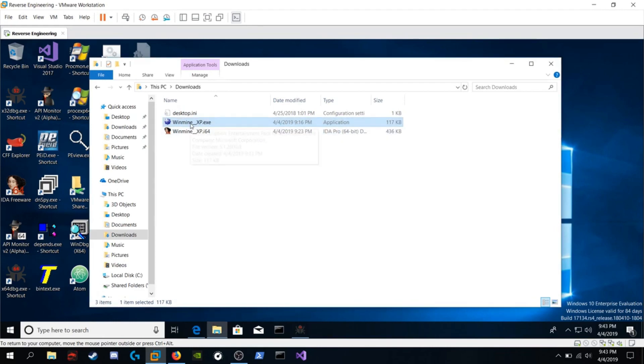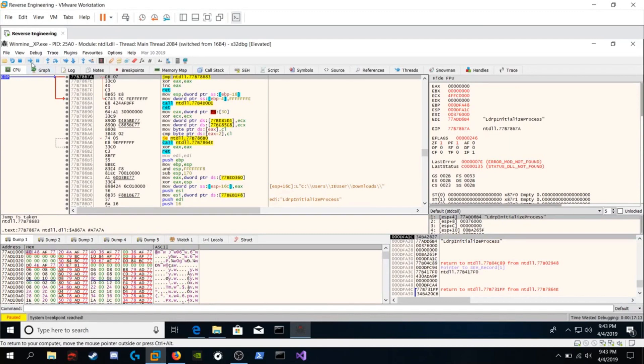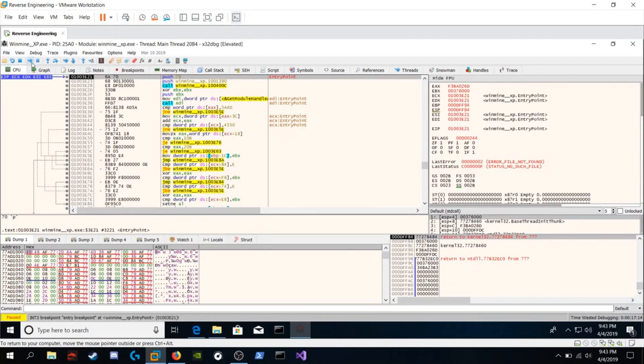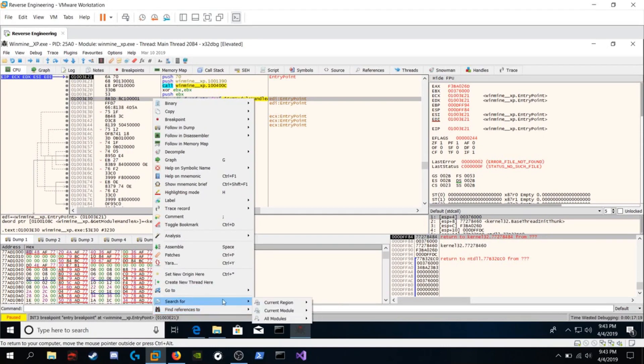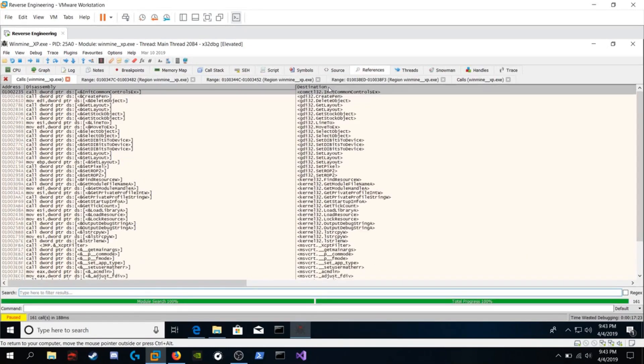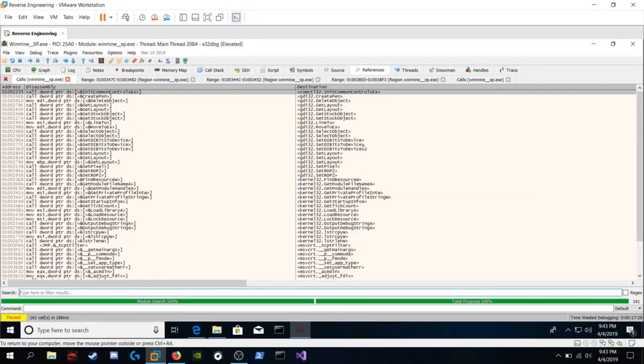So let's open up windmine inside of 64debug. Click on the run button to go to the start of the program. Right click and search for all intermodular calls for the current module and you should go through all the functions and any of them that you don't recognize, you should look them up in MSDN.